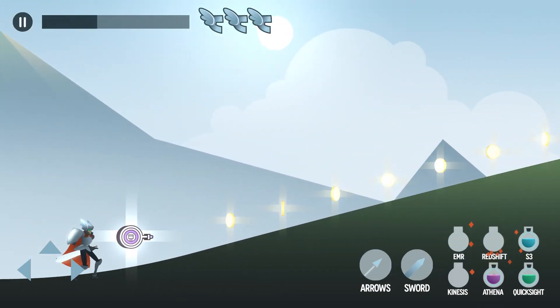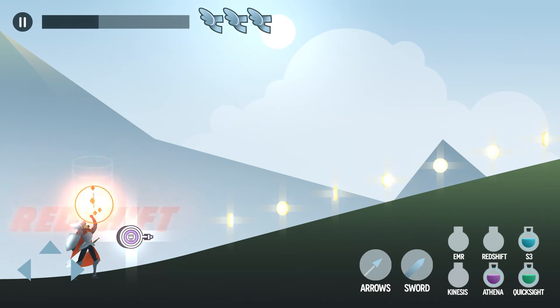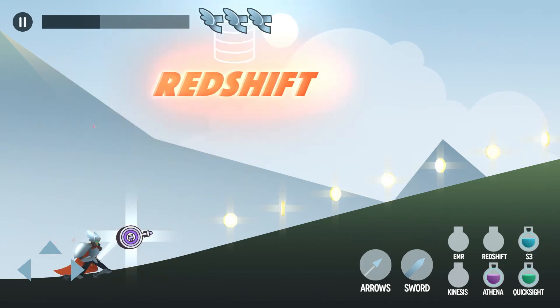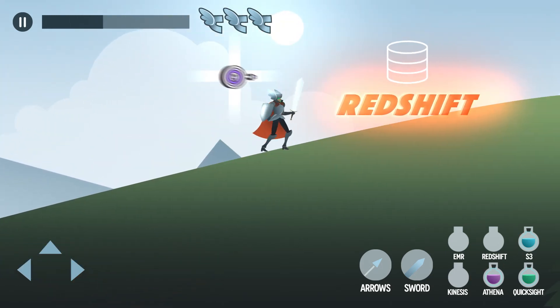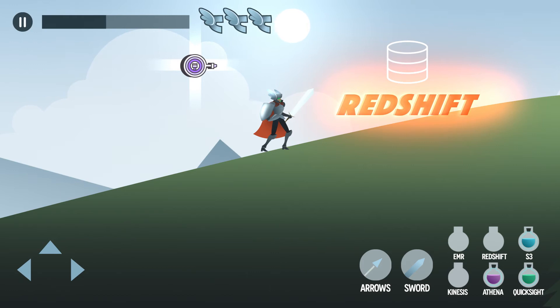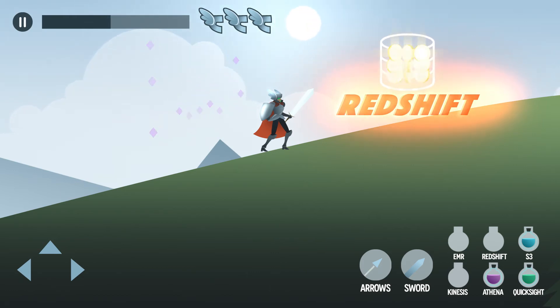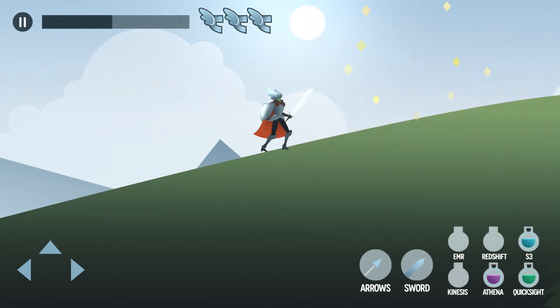Use Amazon Redshift to use familiar SQL-like tools to gain a deeper understanding of how players are engaging with your games, leveraging massive amounts of data for a fraction of the cost of a traditional data warehouse.